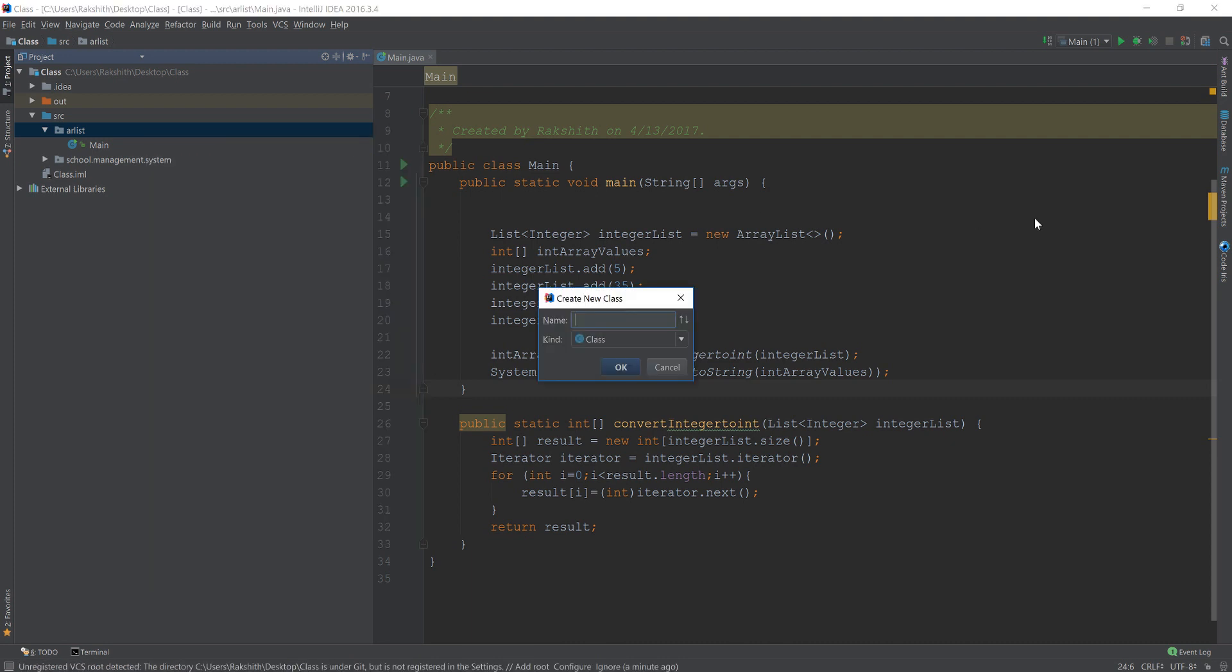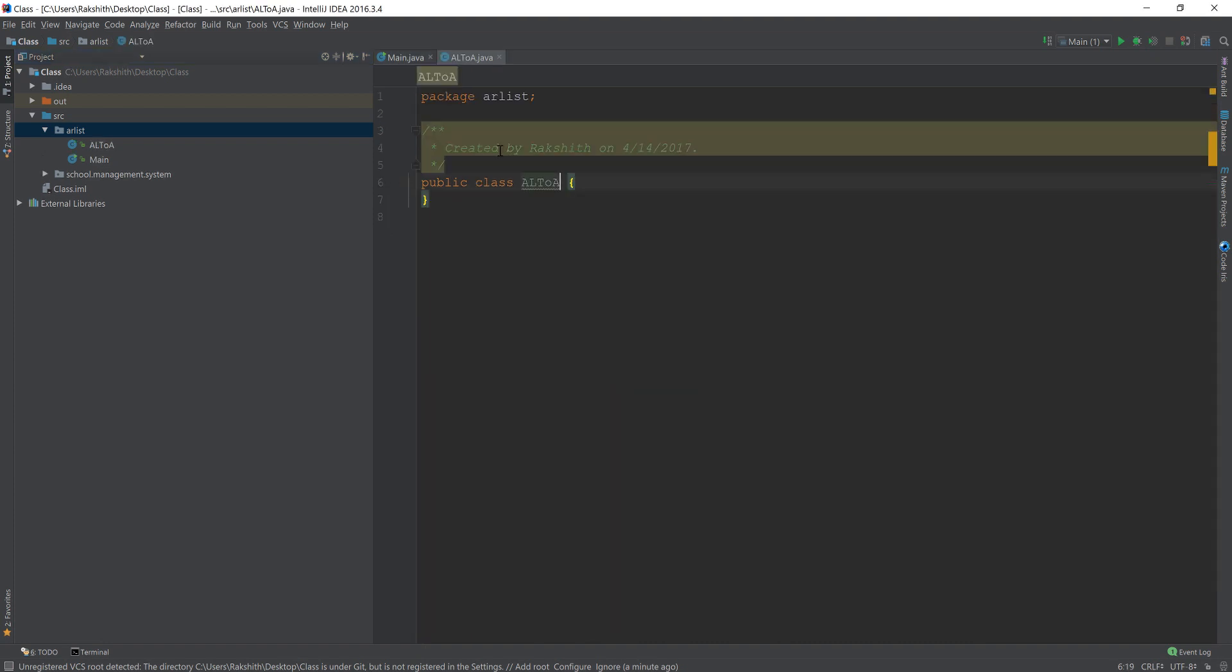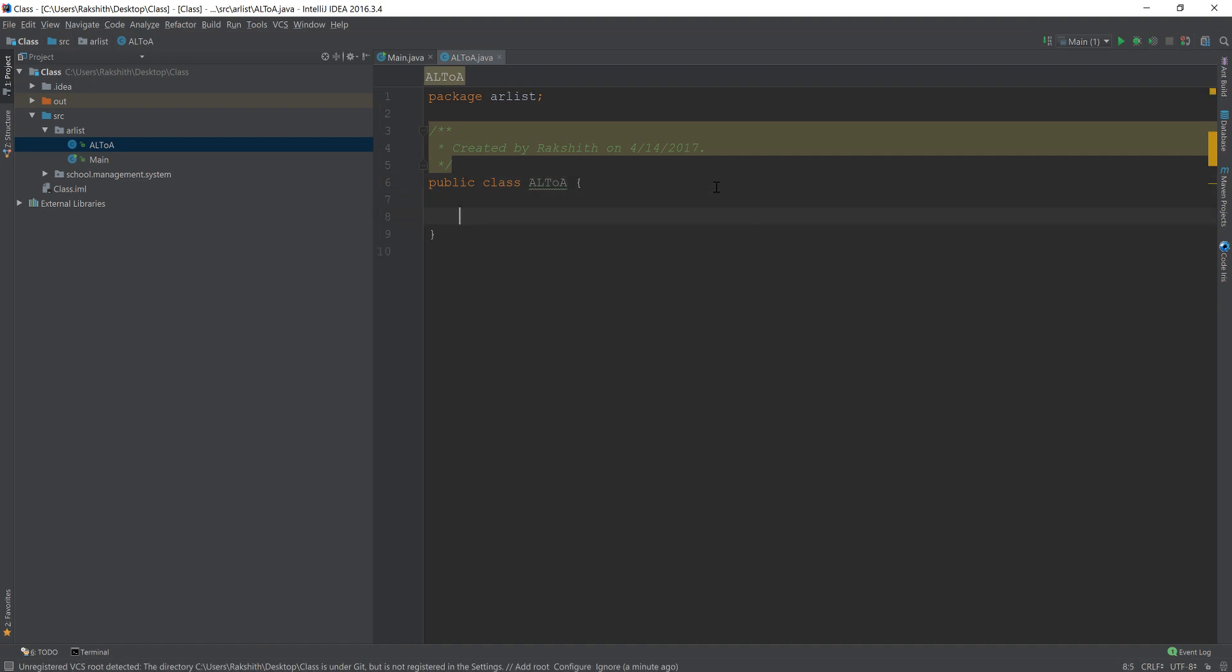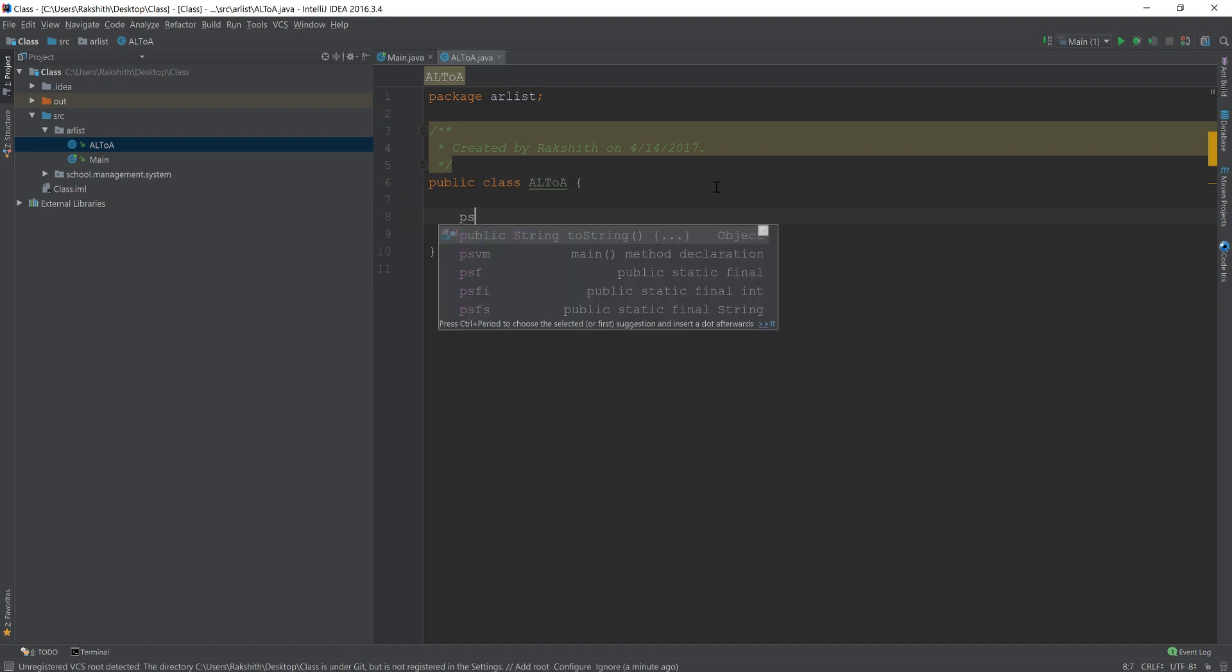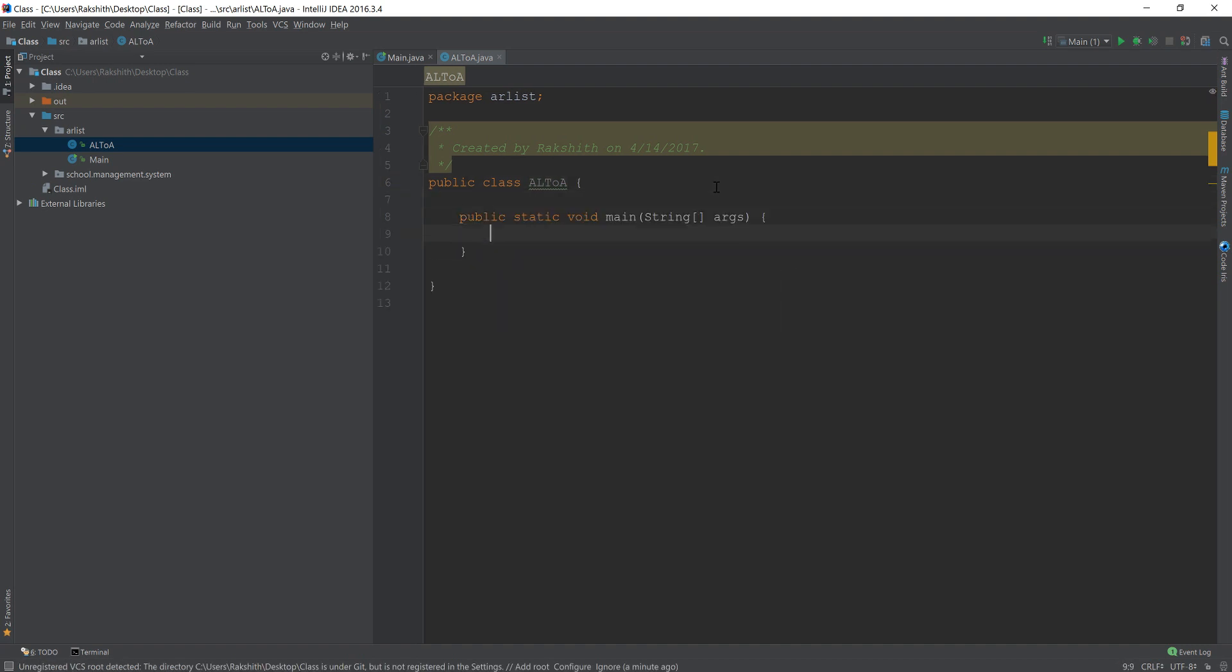Let me get started by creating a simple class al2a. Now this class is going to have the main method which is psvm public static void main.